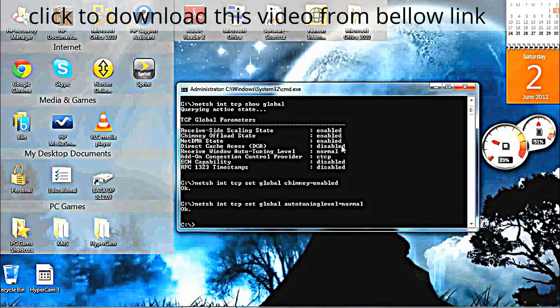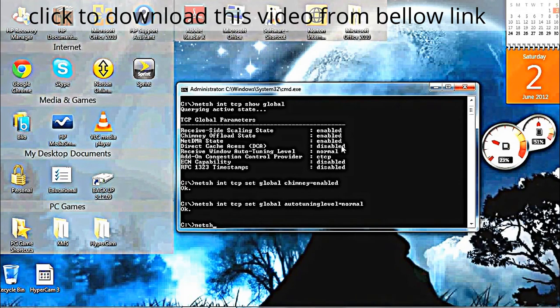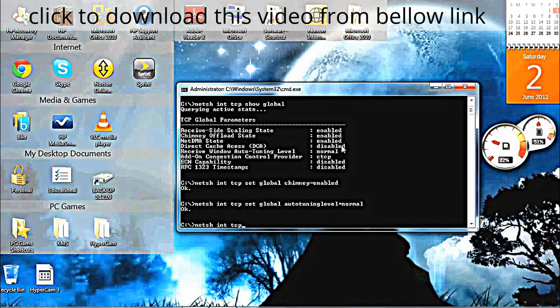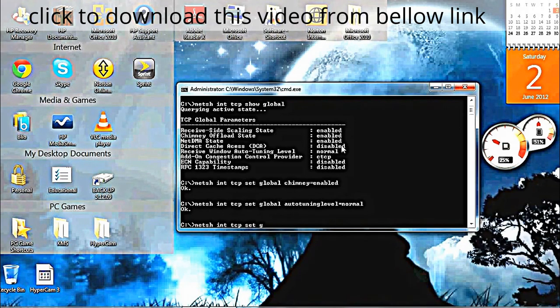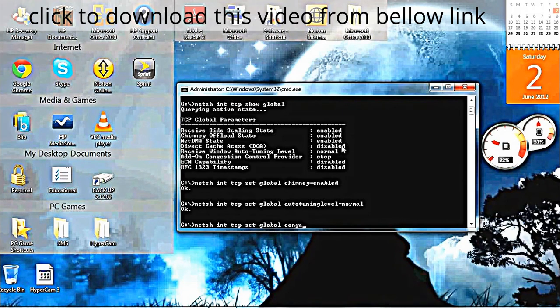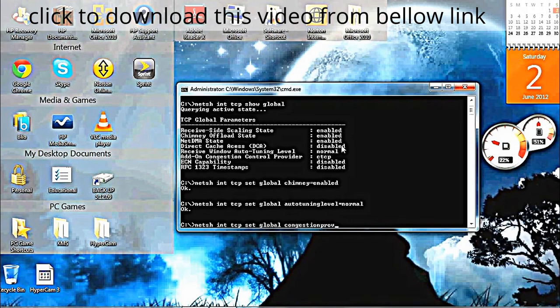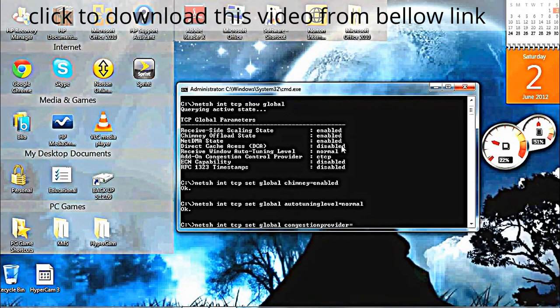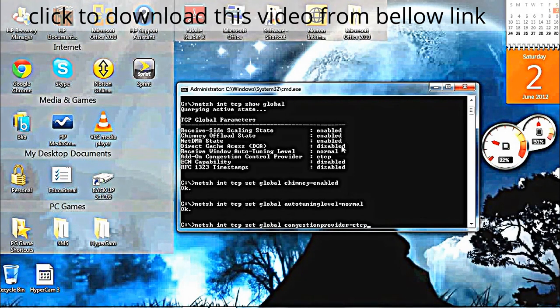Then type netsh int tcp set global congestionprovider=ctcp. Press Enter.